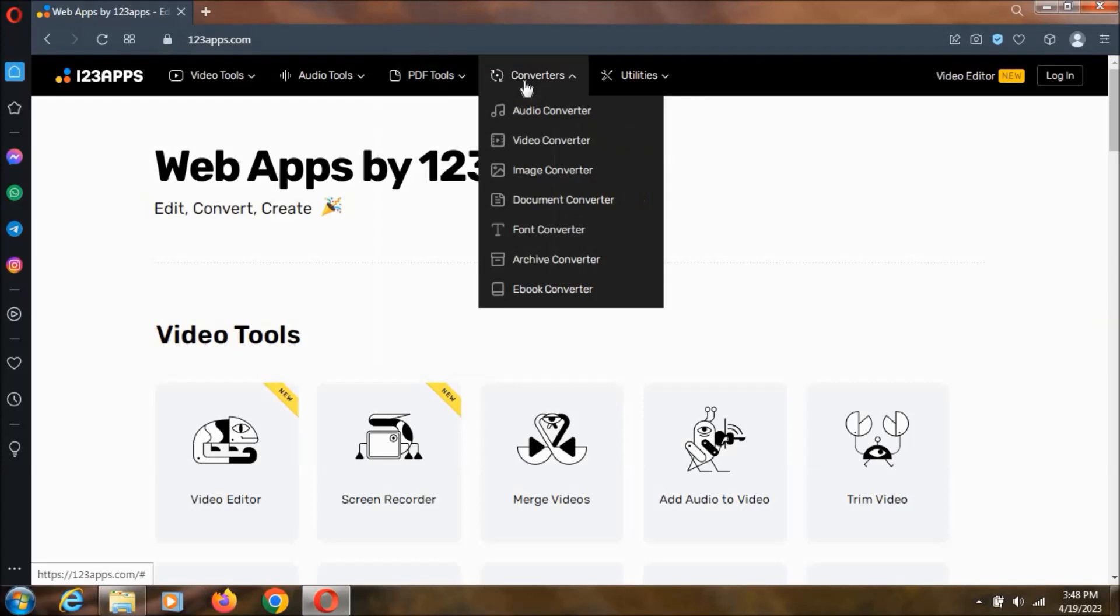Then coming to the converters we are having almost all the converters like audio, video and document, ebook, archive converters.